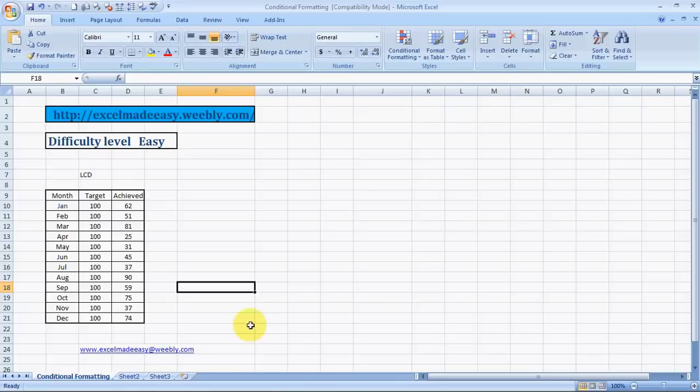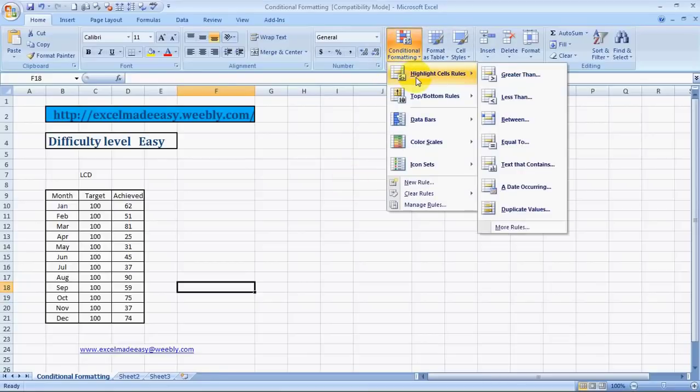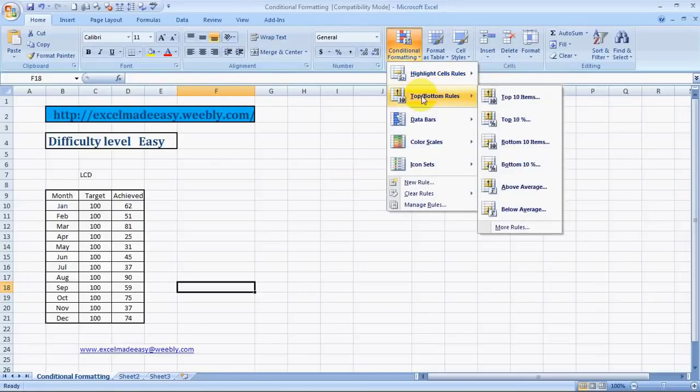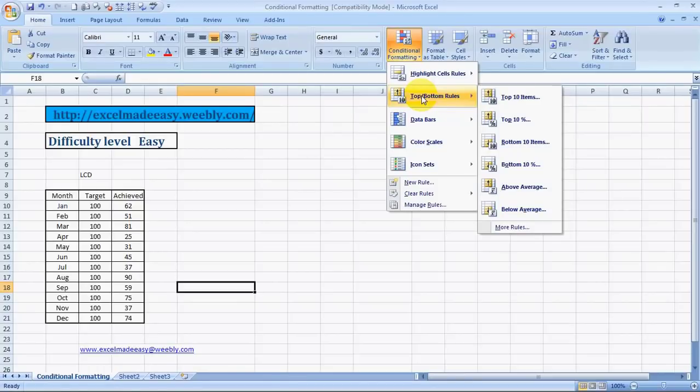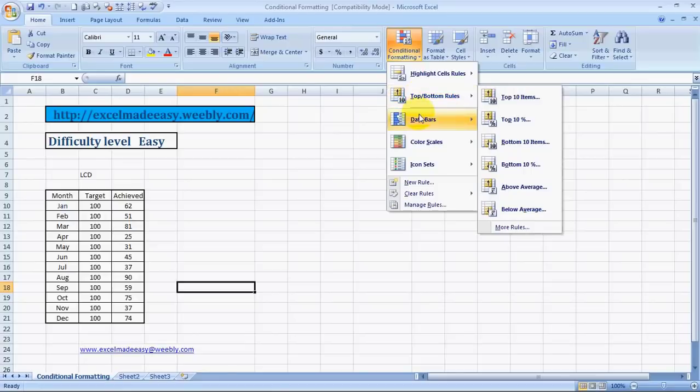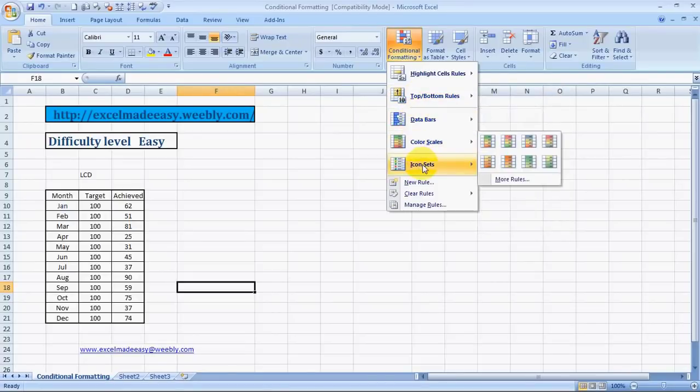This would be Series 3 for Excel Conditional Formatting Feature. I have already covered highlighting cell rules, top and bottom rules. And now I would be covering data bars, color scales and icon sets. Yes, that is data bars, color scales and icon sets.